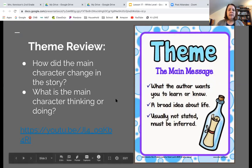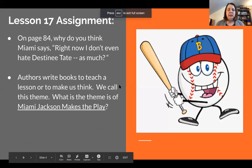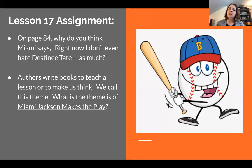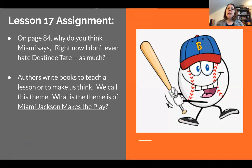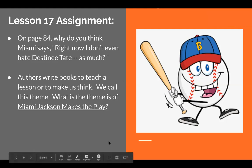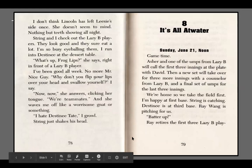Let's talk about what we will be doing for our assignments. On page 84, why do you think Miami says, 'Right now, I don't even hate Destiny Tate as much'? That's your inference question. And here's your question about theme: authors write books to teach a lesson or to make us think — we call this theme. What is the theme of Miami Jackson Makes the Play? I have the story here for you on the pages that are continuing.